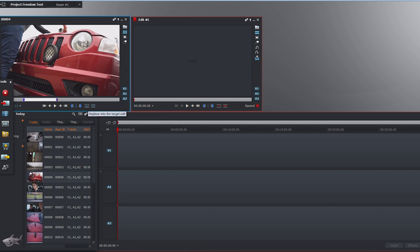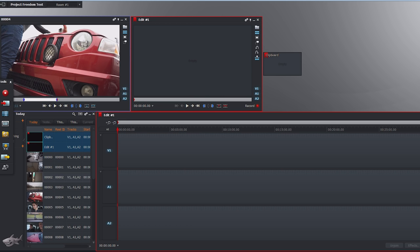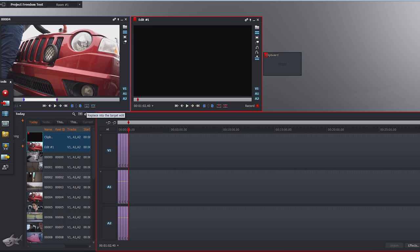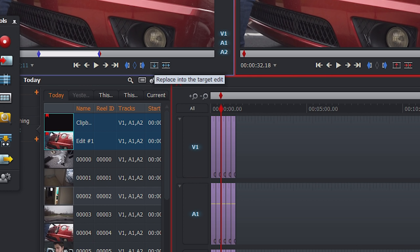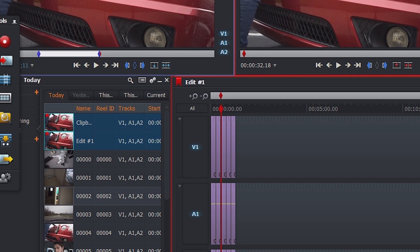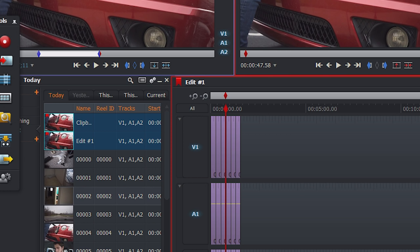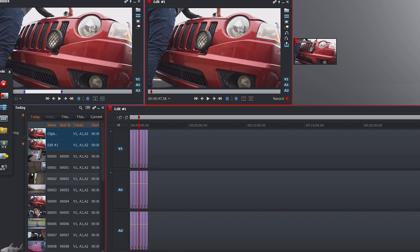Now you have two options: 'Replace into target edit' and 'Insert into target edit.' In the beginning when there are no clips it doesn't really matter, but the difference is one will overwrite the video whereas the other will expand the video and push it in between the first clip and the second clip. If you click the replace button it just puts it on top, but if you click 'Insert into target edit' you'll see it scoots everything down.